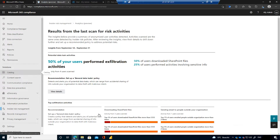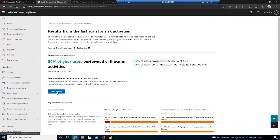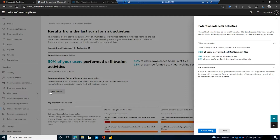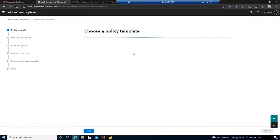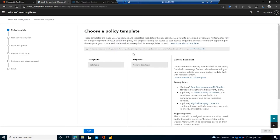We can see a highlighted version of the top exfiltration activities — the recommended policy to set up, and what users have been doing: downloading SharePoint files, sending emails to people outside the organization. More activities would appear in additional tiles. We can drill further into the details and even create a policy straight from this analytics page. Here it's recommending a data leaks policy, showing the prerequisites, so we could build a policy directly from this analytics view.